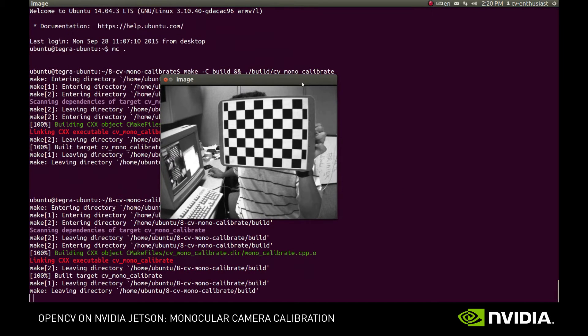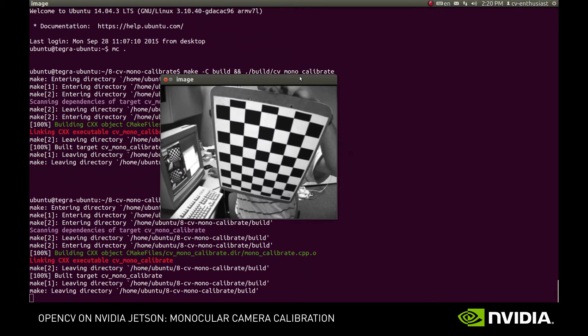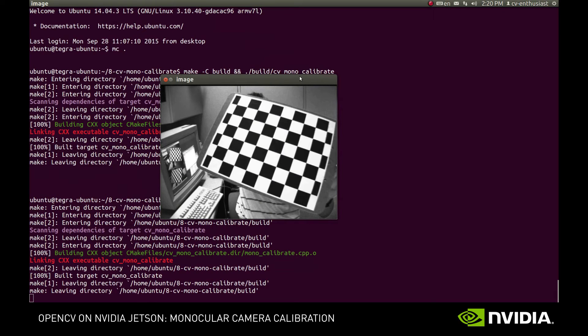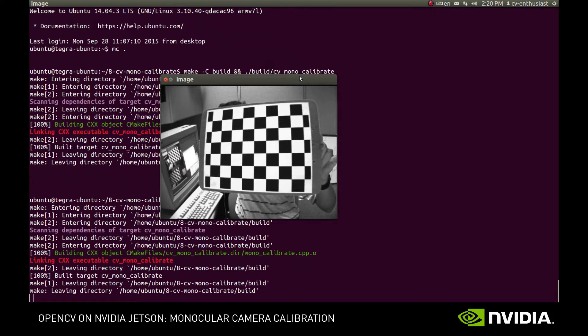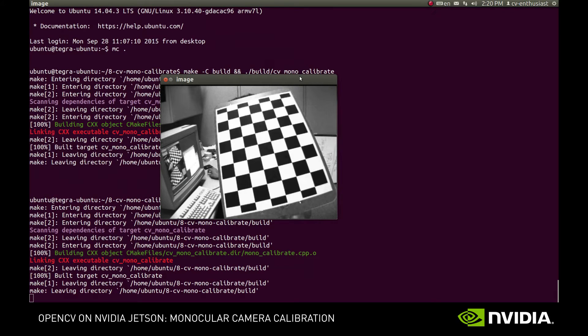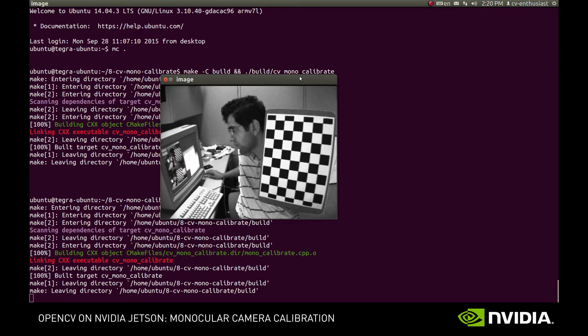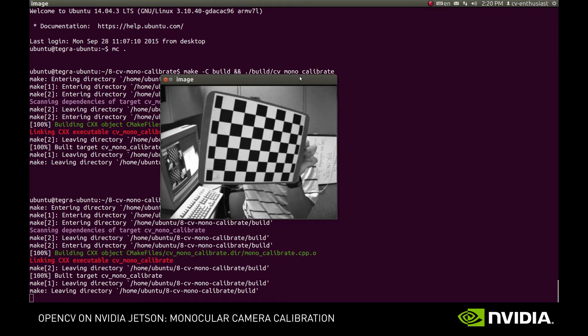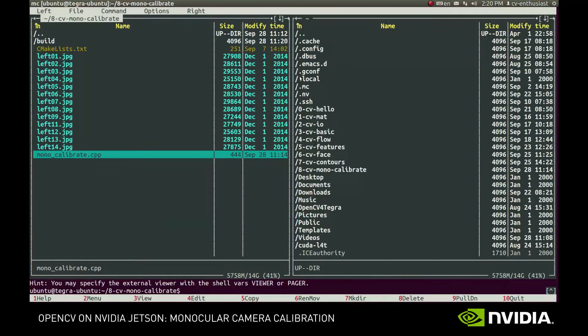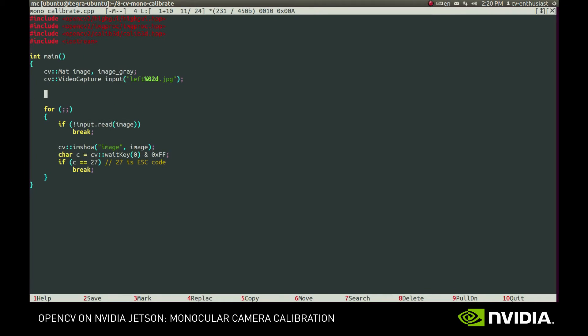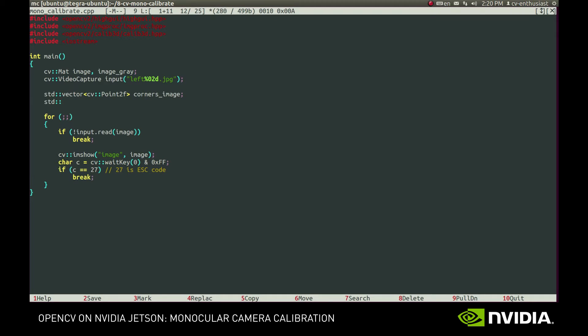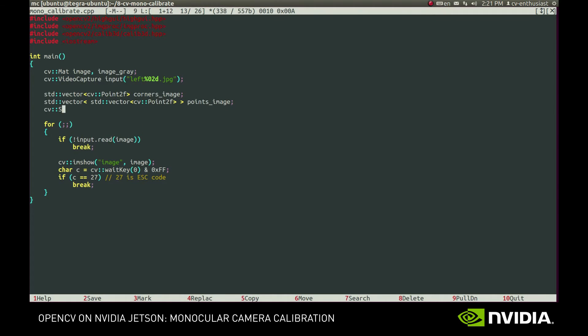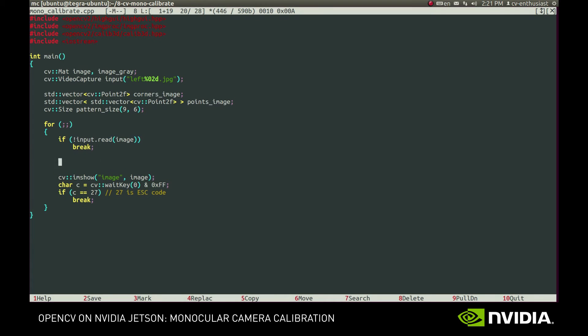We can see several images with the chessboard pattern in different positions in front of the camera. It has 9x6 inner corners. Now let's try to detect it. Corners image vector will store the positions of the inner corners on a single image. Points image vector will store all the image corners vectors. And we'll also store the pattern size in a variable. Then we convert the image to grayscale and call find chessboard corners.